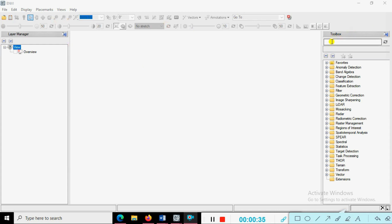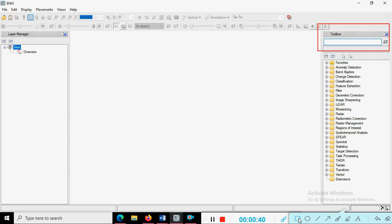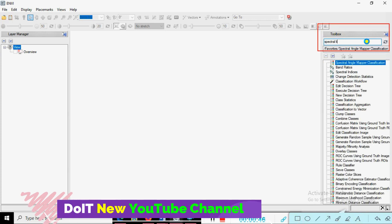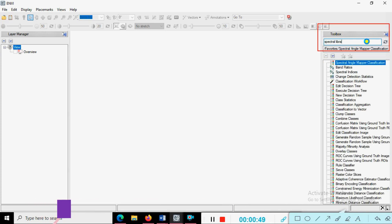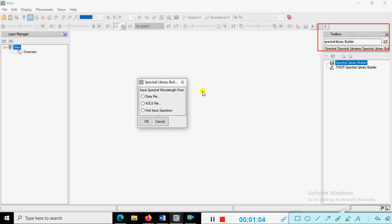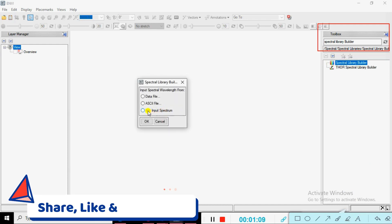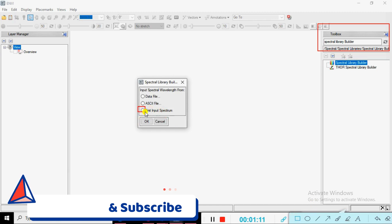You can see the toolbox here. In the toolbox, search for 'Spectral Library Builder' and click on it. You can choose the first input as spectrum. You can see a combo box — just select it and click OK.